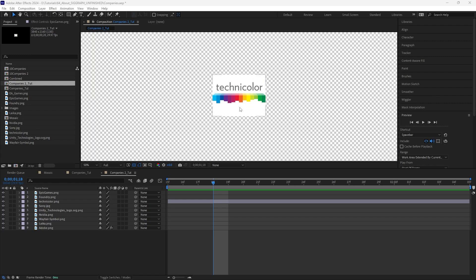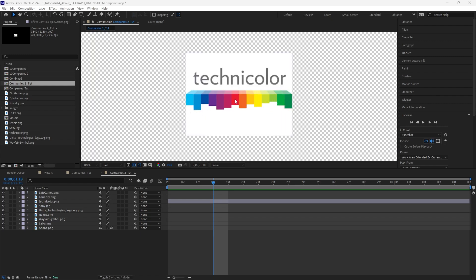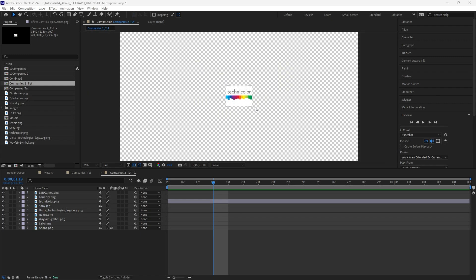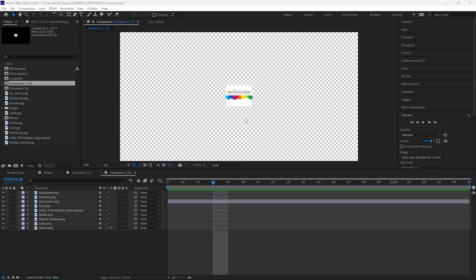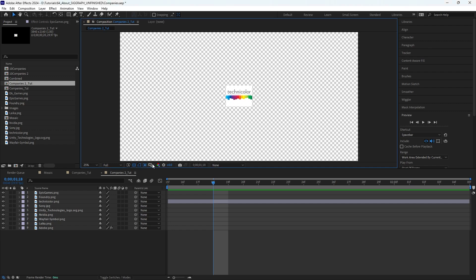Are you in After Effects and you want to crop your comp? You want to make your comp a lot smaller, or maybe the same size as one of the layers in your timeline? Well, it's very simple and I'll walk you through it. You go down here to your region of interest button in your viewport and select that.